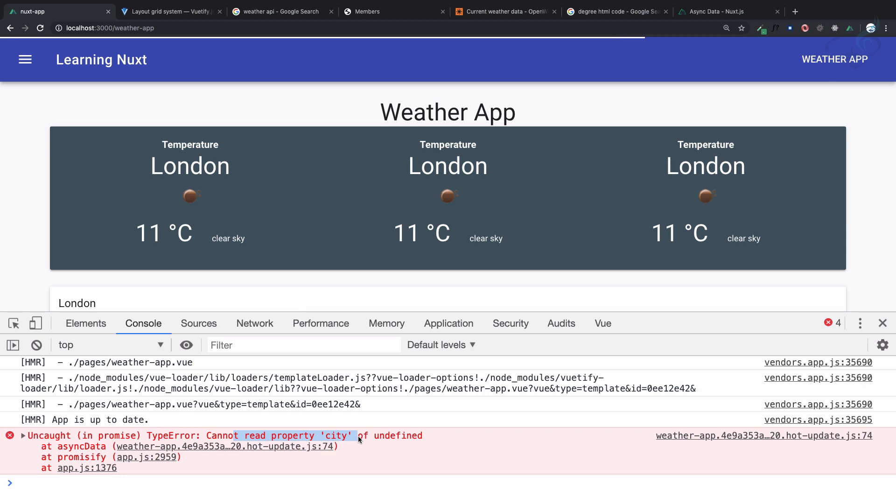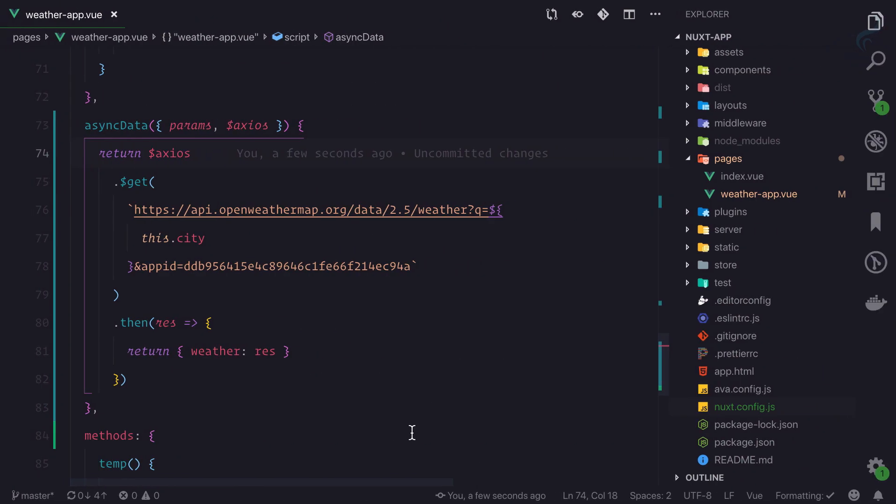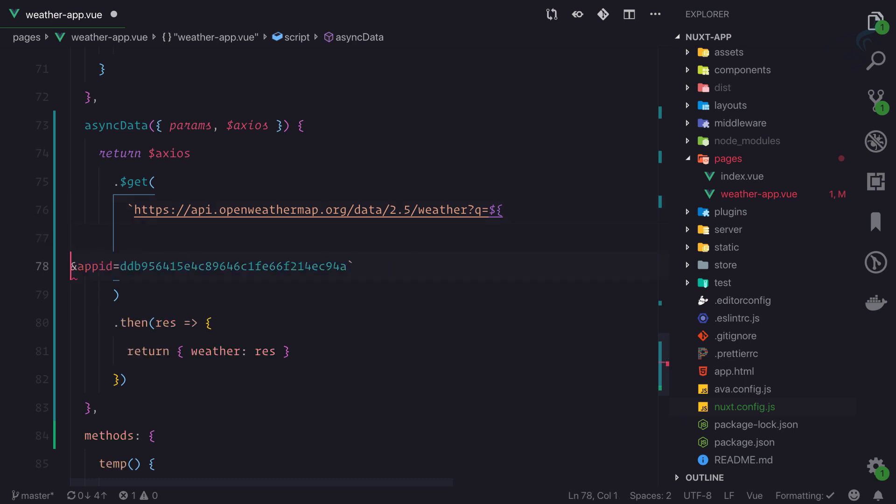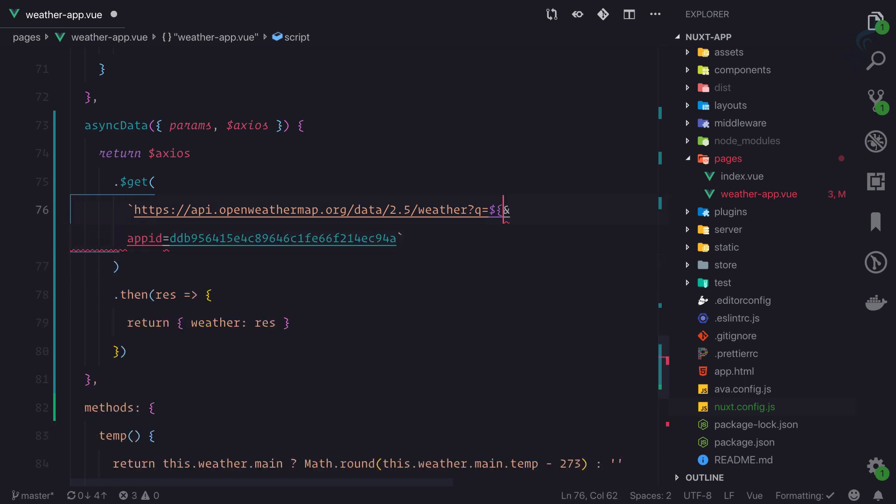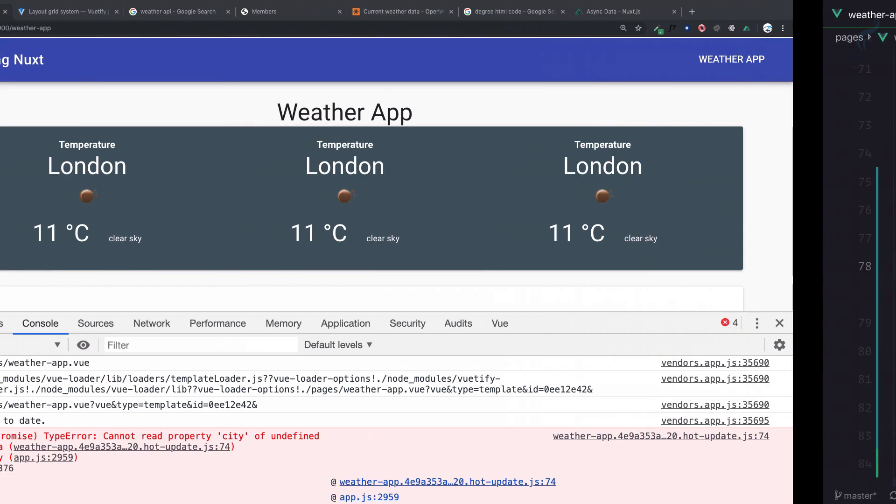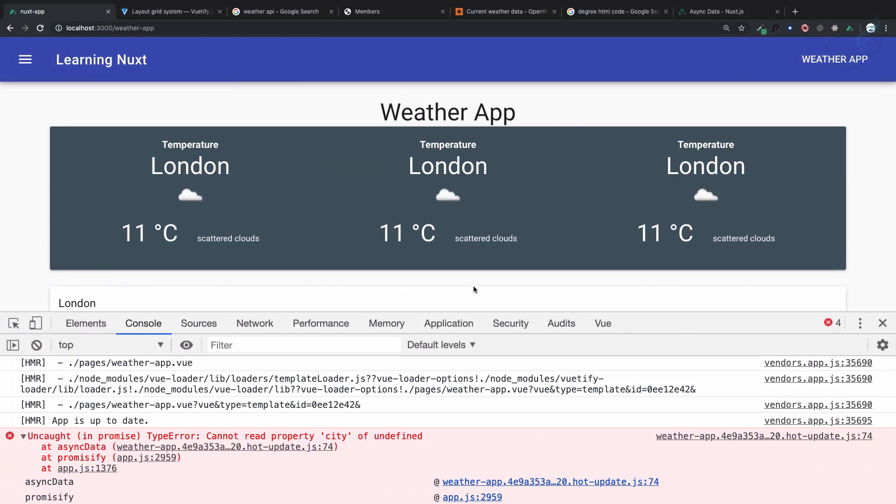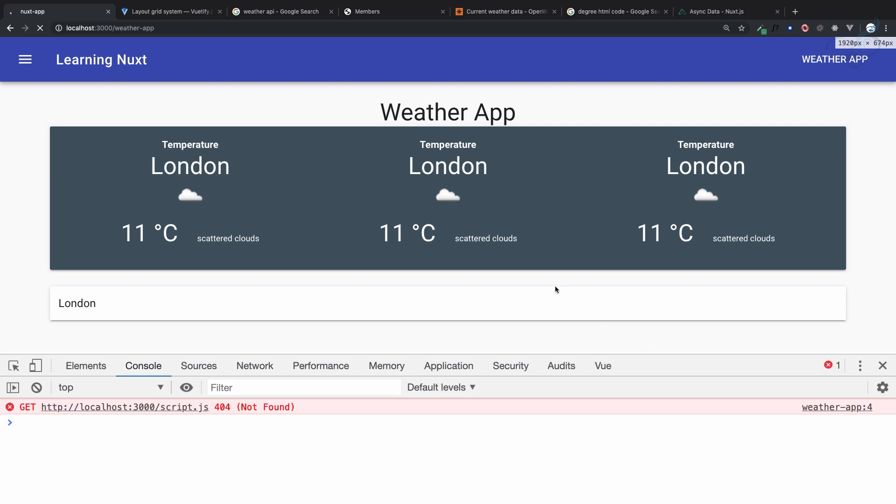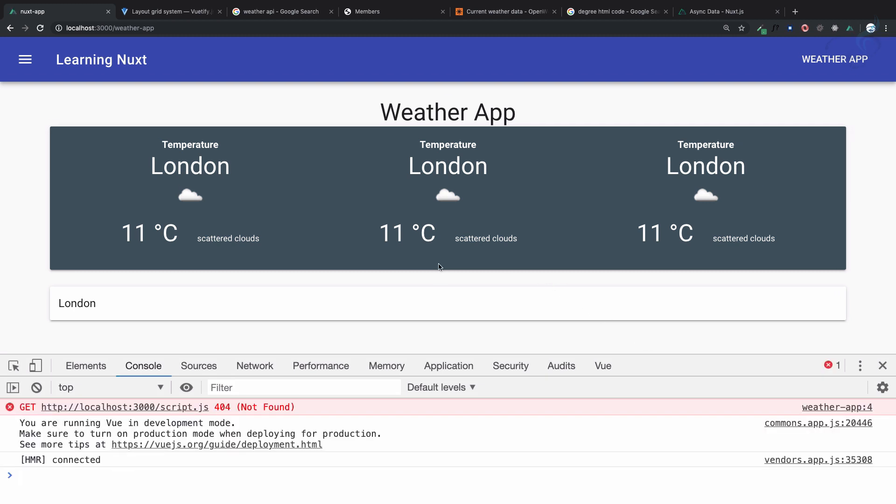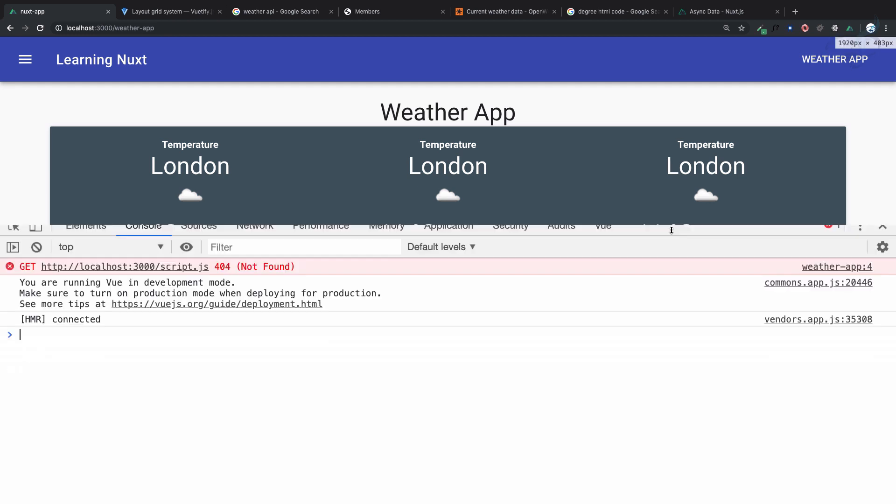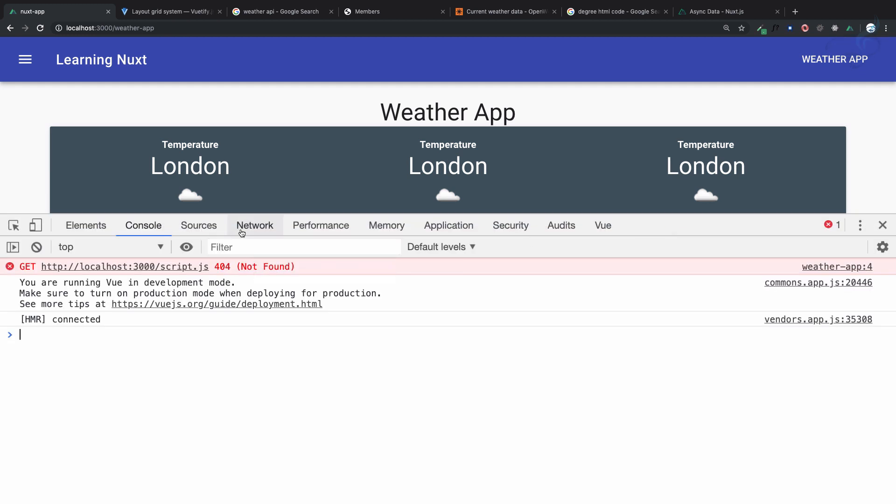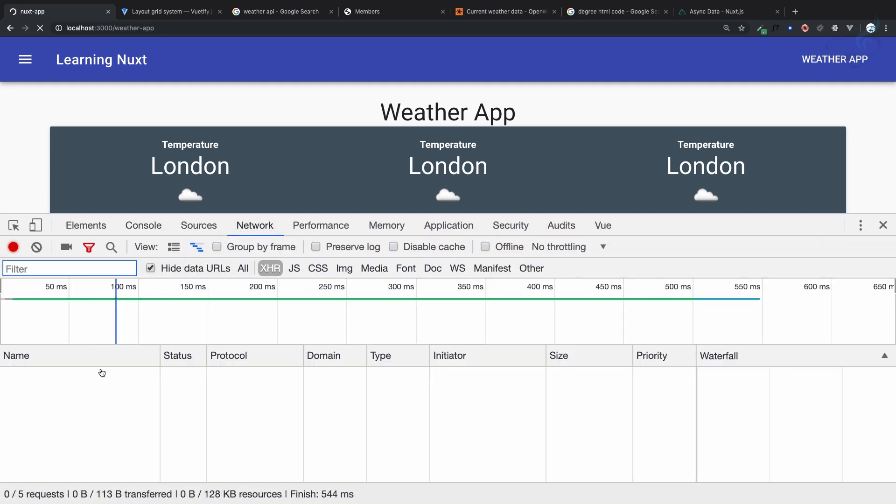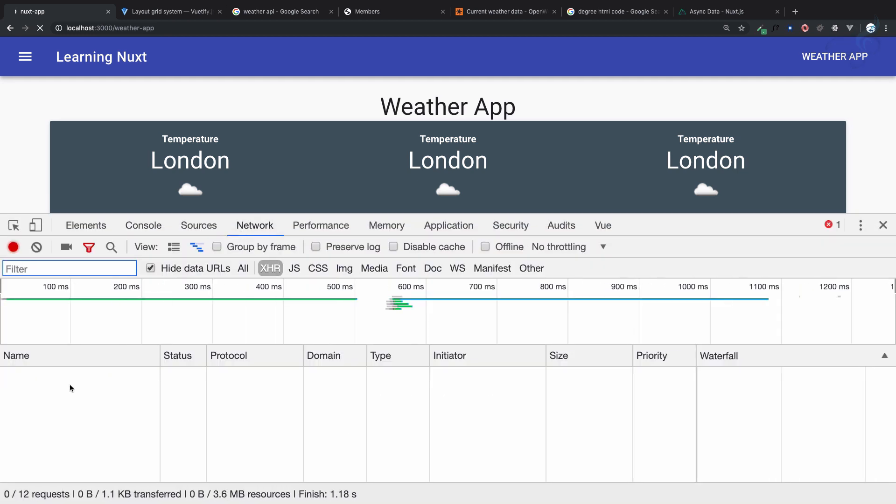What we can do is by default give some kind of city name, maybe London. It will fetch before rendering the page. Refresh this page and it will take a little amount of time because it's rendering on the server. If I open the network tab and refresh this page, you cannot see any ajax request.